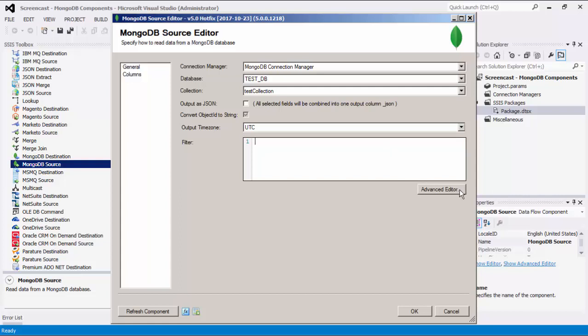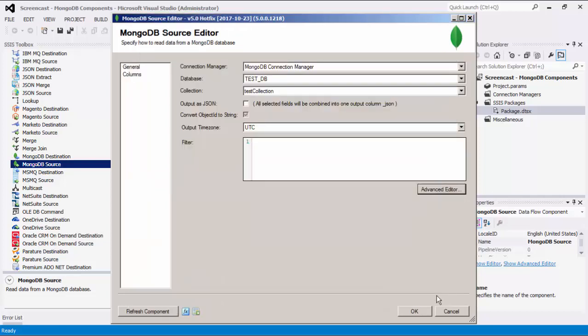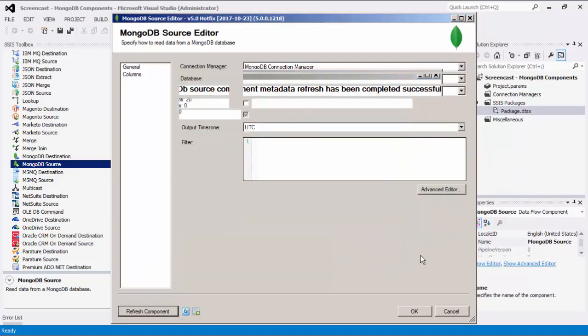To create MongoDB filter strings, you can launch the advanced editor. Lastly, there is a Refresh Component button, which causes the component to retrieve an updated list of MongoDB database collections.